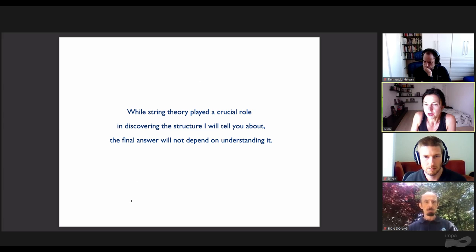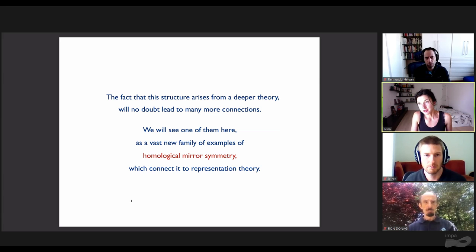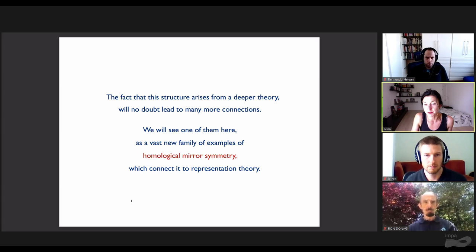While string theory played a crucial role in discovering the structure, the final answer does not depend on understanding string theory. One of the striking aspects of quantum knot invariants is the wealth of math and physics connections one gets to discover. The fact that the structure arises from a deeper theory will lead to many more connections. We'll see one of them here: a vast new family of examples of homological mirror symmetry connected to representation theory.